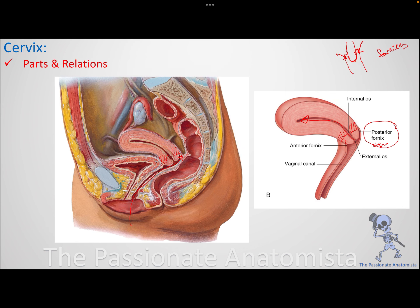The posterior fornix is very closely related to the pouch of Douglas. If a female patient has a collection of fluid, we can aspirate it via the posterior fornix — by inserting a needle through it to aspirate fluid from the Douglas pouch. So the posterior fornix has both physiological importance for fertility and clinical importance as an entry point for needle aspiration.